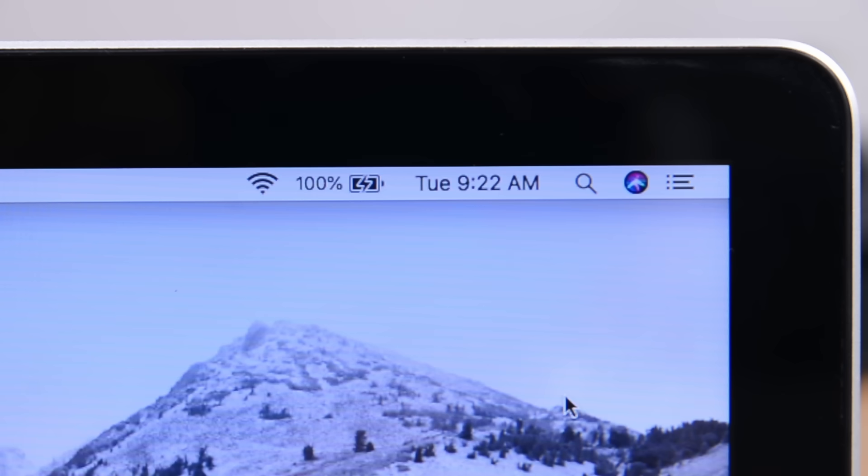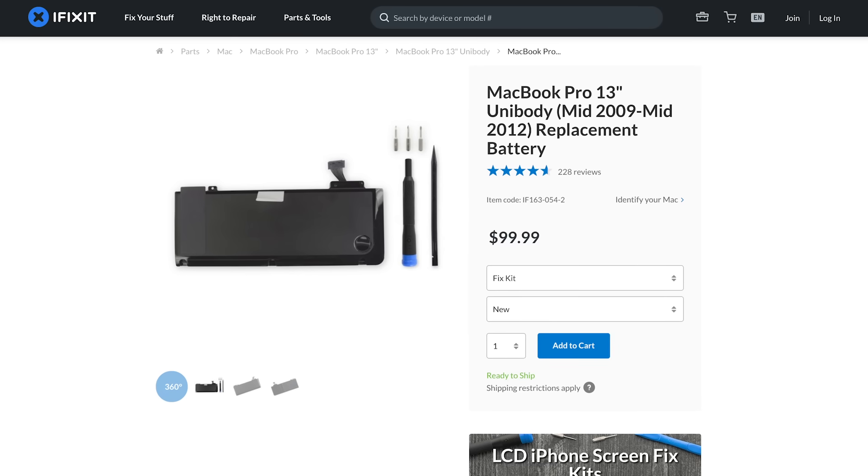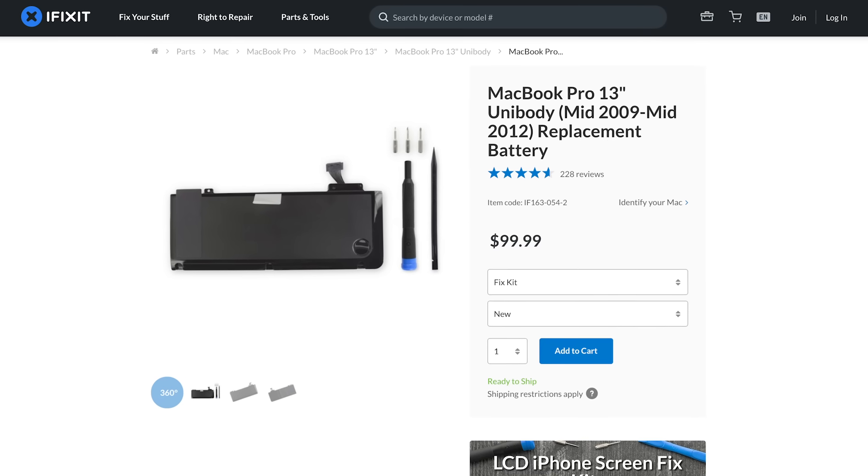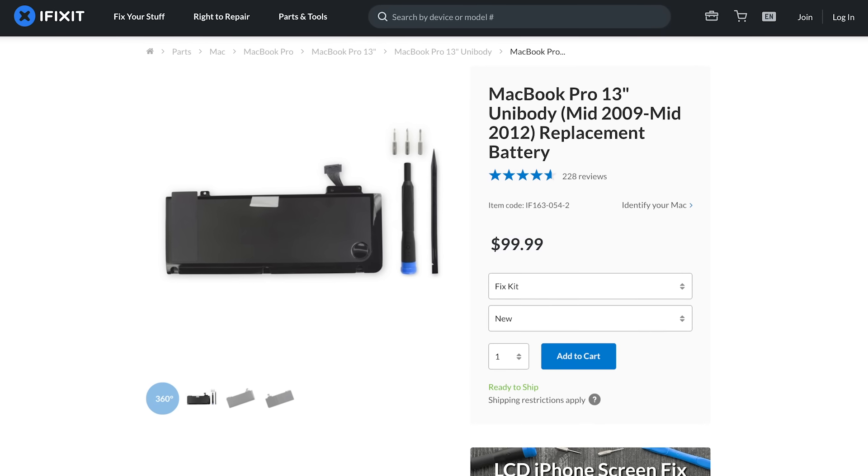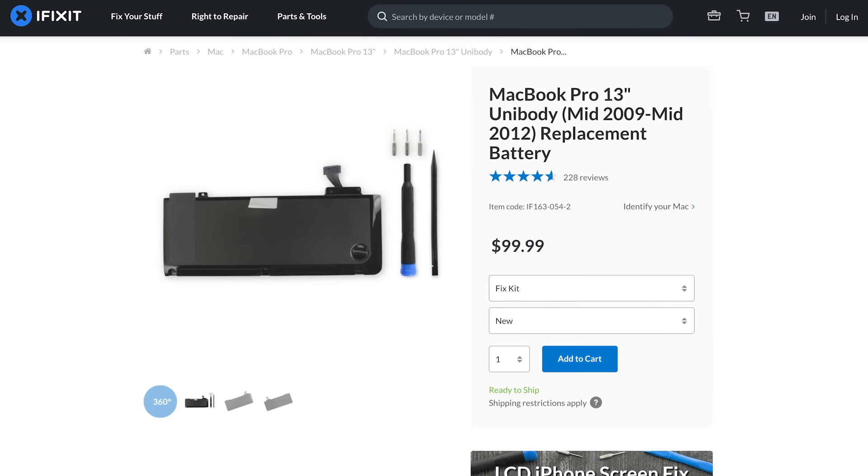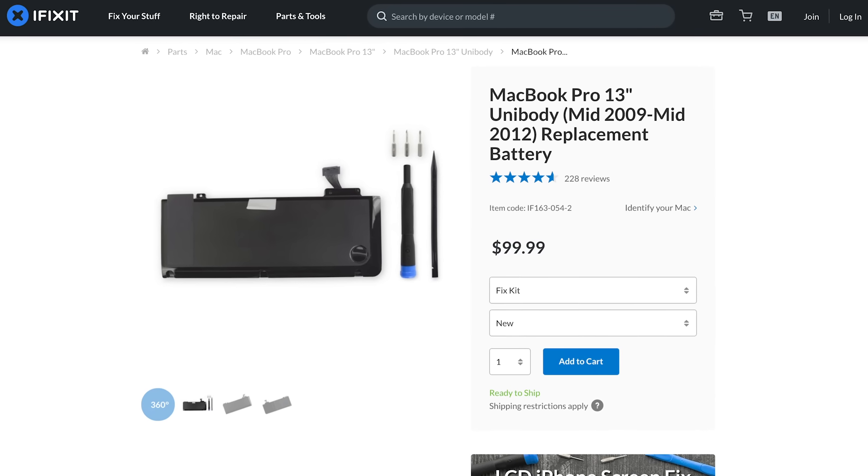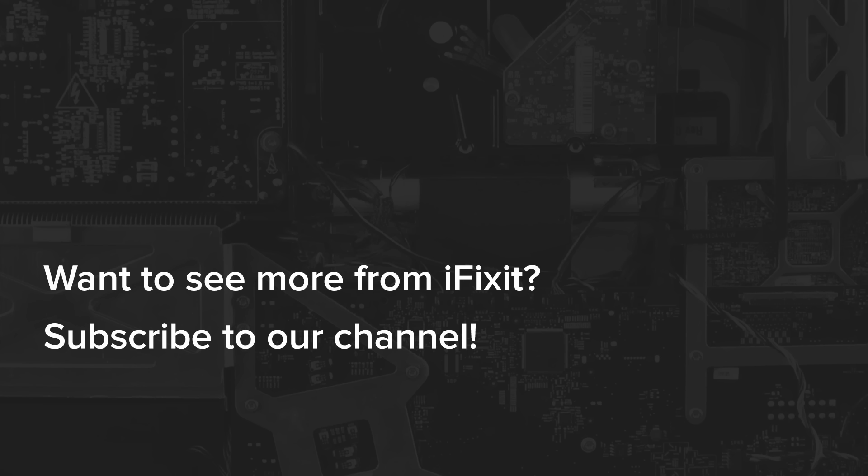If you're looking to replace your MacBook Pro battery, head on over to iFixit.com. We've got kits that include all the parts and tools you'll need to do this repair.